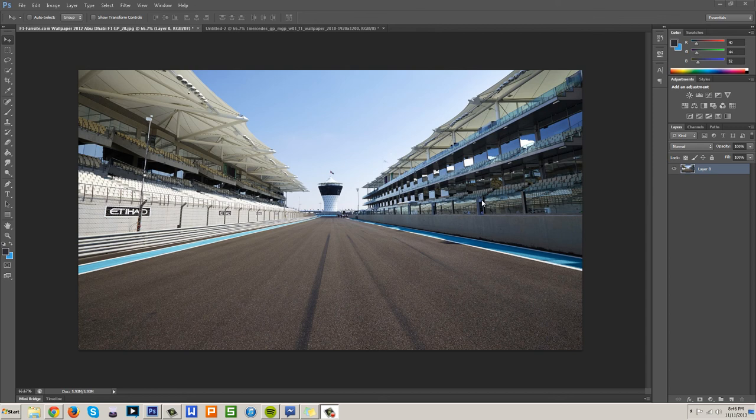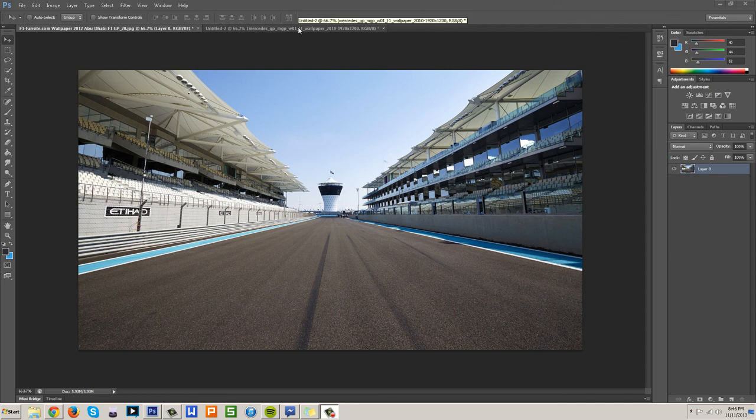So the Spherize tool is a very interesting and unique tool. You can use it in manipulations and everything, but it's mainly specifically used for a certain type of picture. Of course you can use it for anything else, but this is what I use it for.